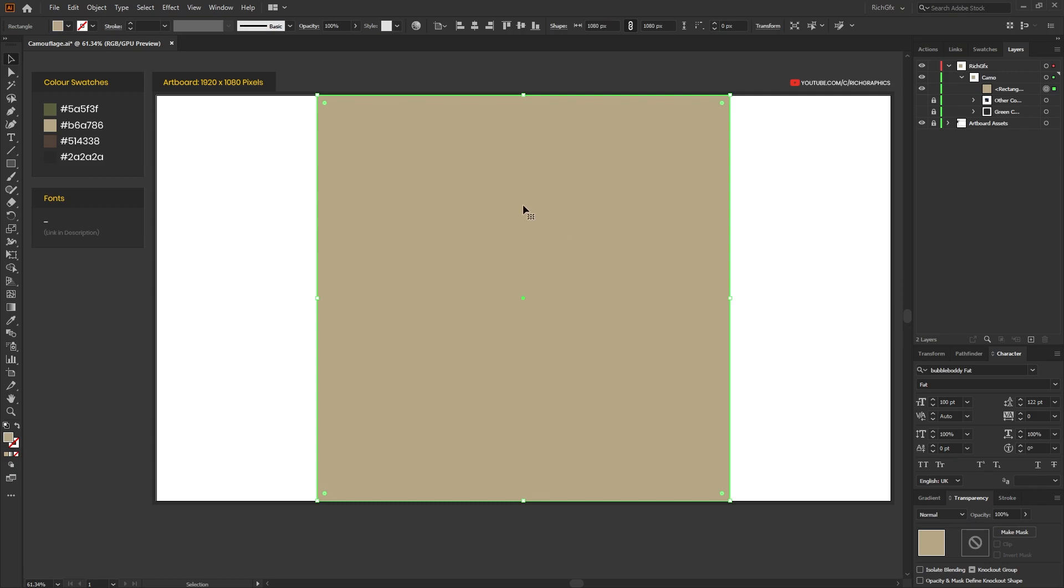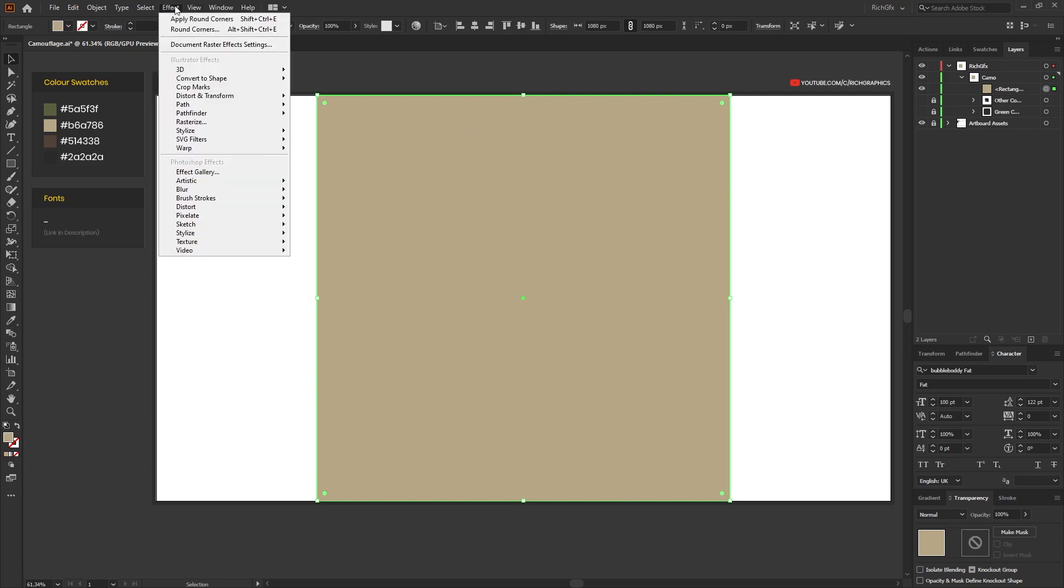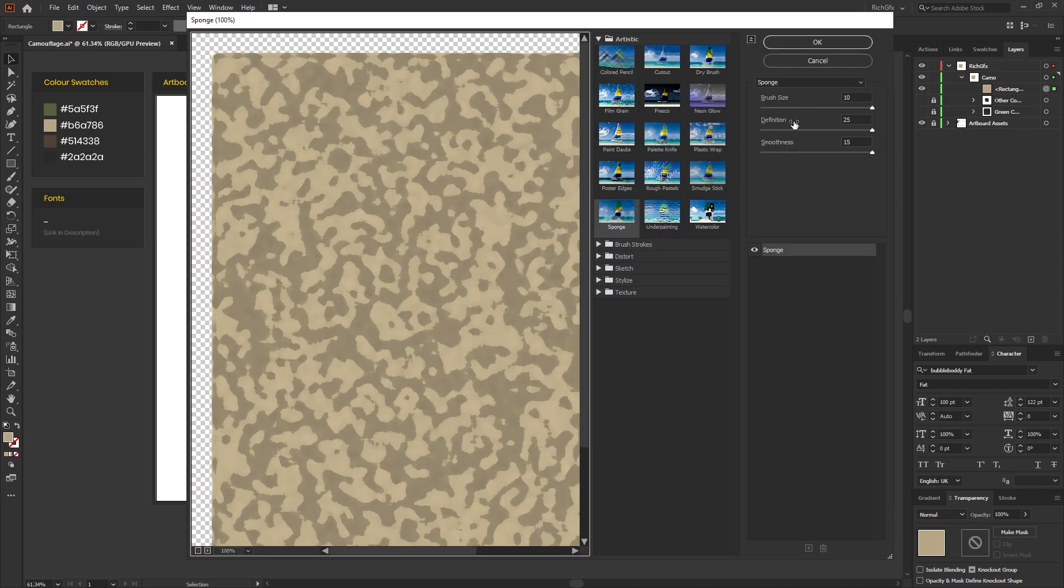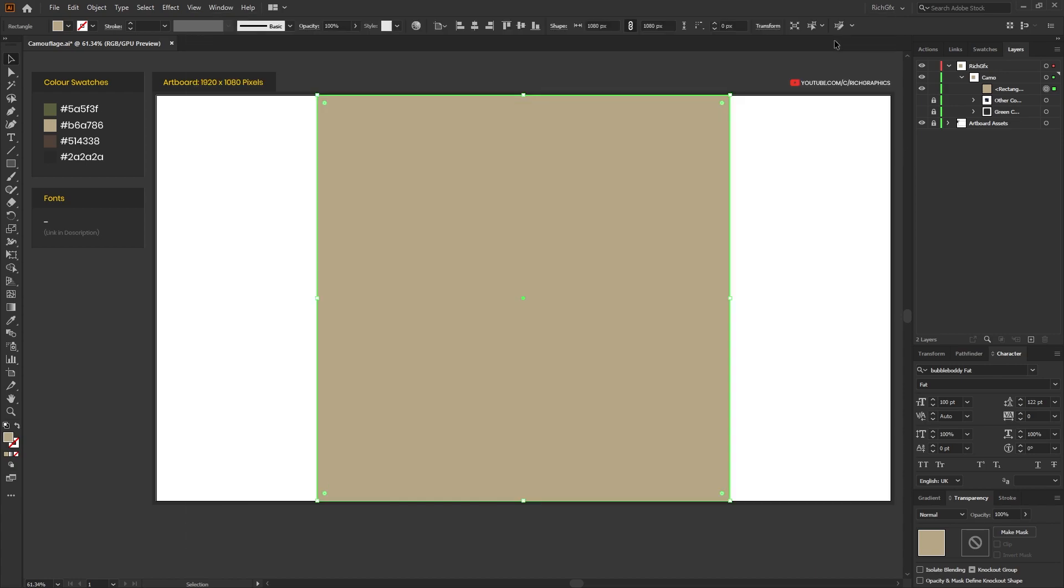Next, make sure the square is selected and then go to Effect, Artistic, and then select Sponge. On the right hand side, move each one of these sliders for brush size, definition, and smoothness all the way to the end and then press OK.